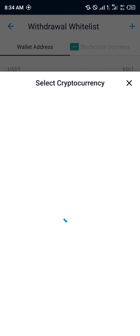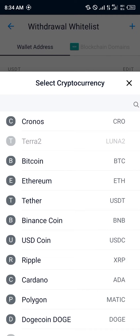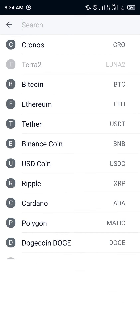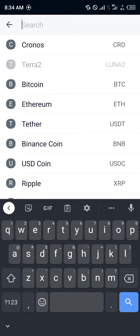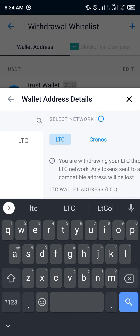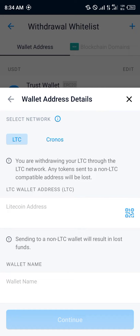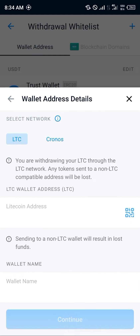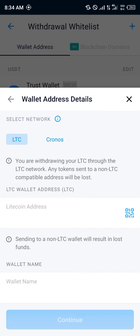The crypto we want to transfer out of Crypto.com is going to be Litecoin or Bitcoin — we can choose any option. For this, let's use LTC, that's Litecoin. Click on Litecoin and we are going to be copying our Litecoin wallet address.